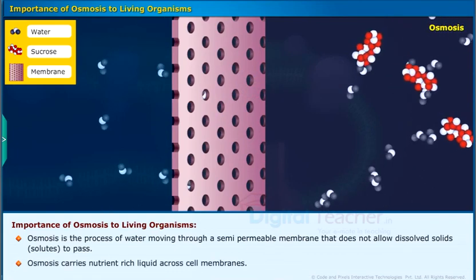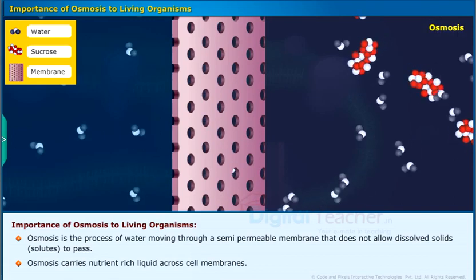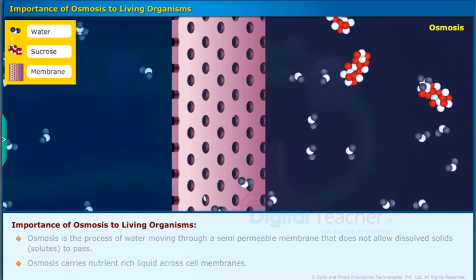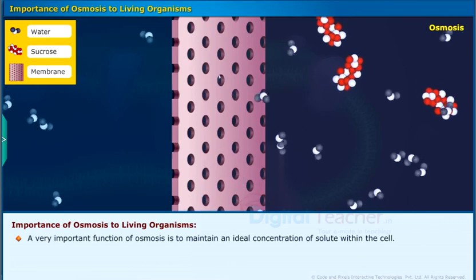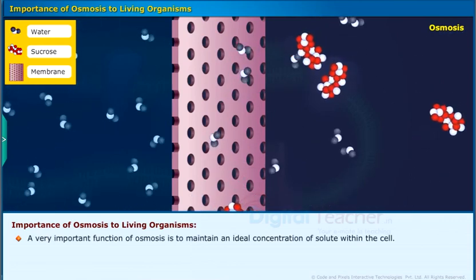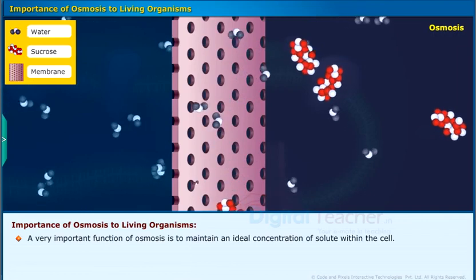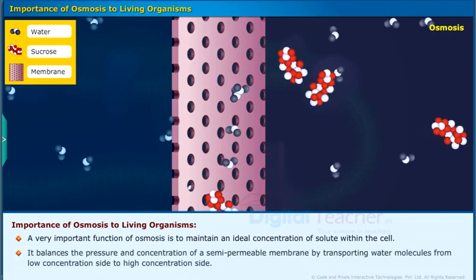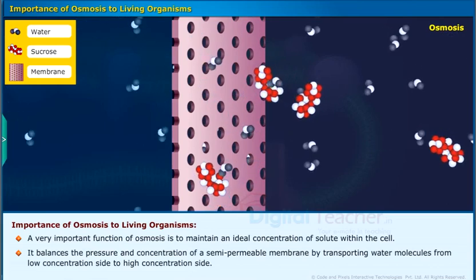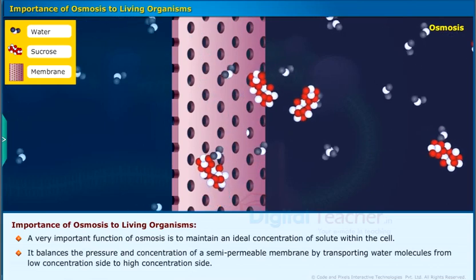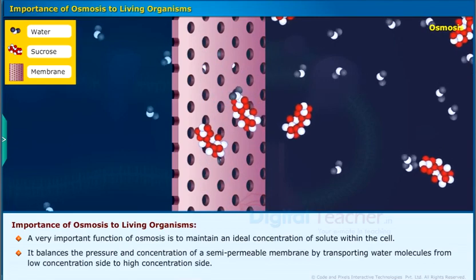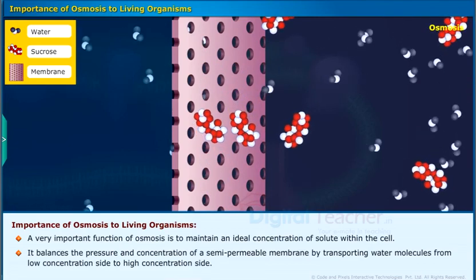Osmosis carries nutrient-rich liquid across cell membranes. A very important function of osmosis is to maintain an ideal concentration of solute within the cell. It balances the pressure and concentration of a semi-permeable membrane by transporting water molecules from the low-concentration side to the high-concentration side.